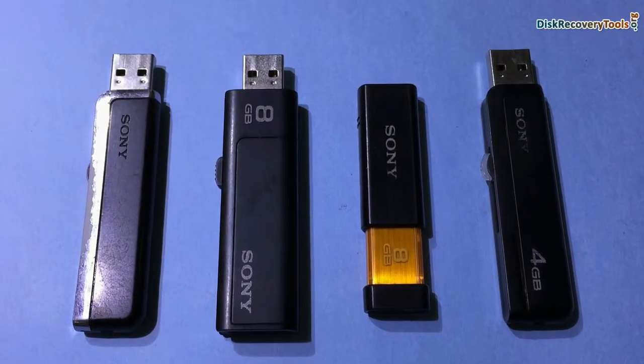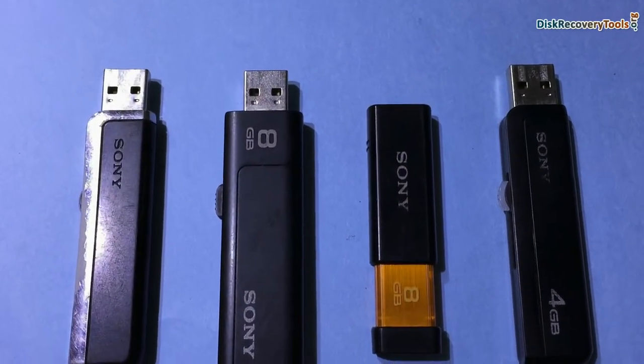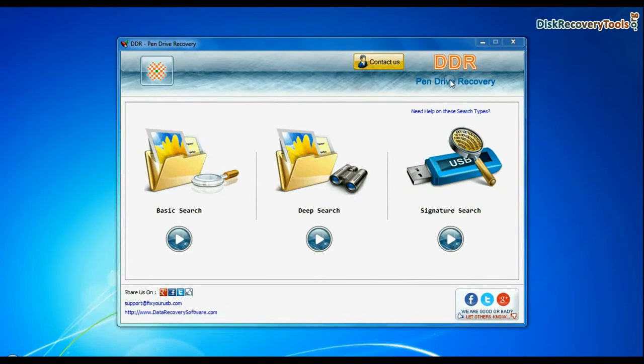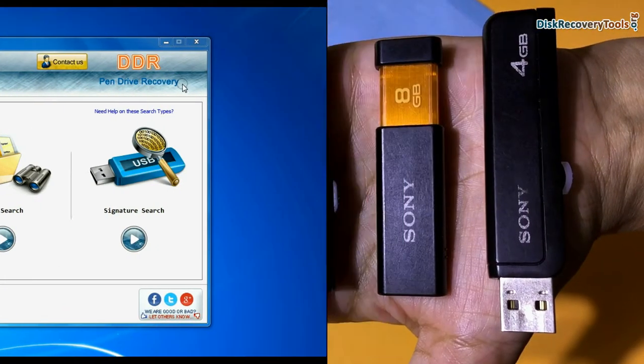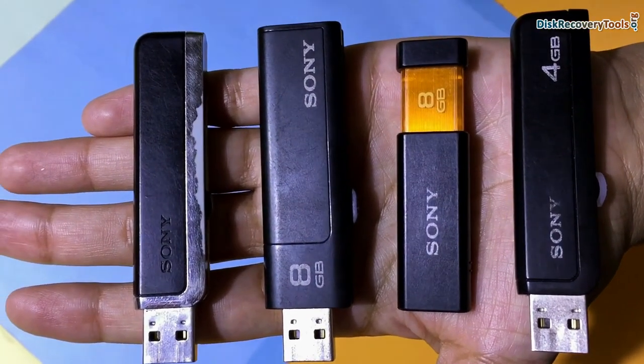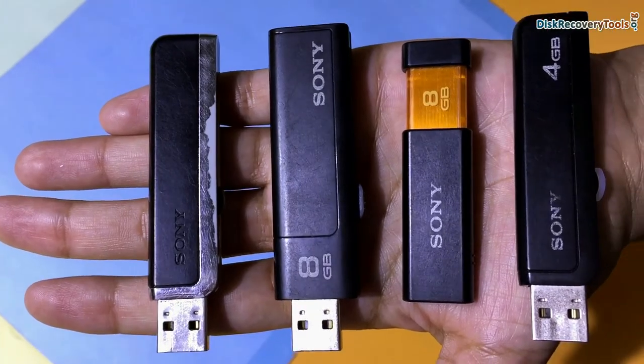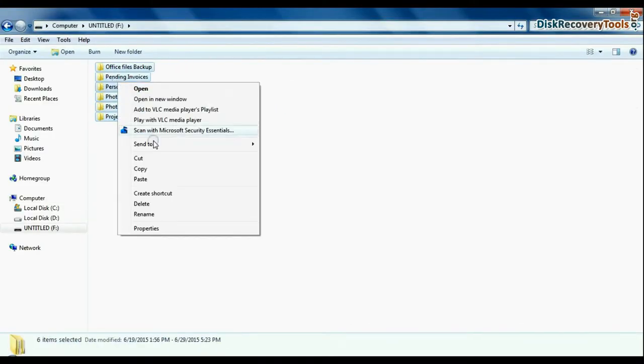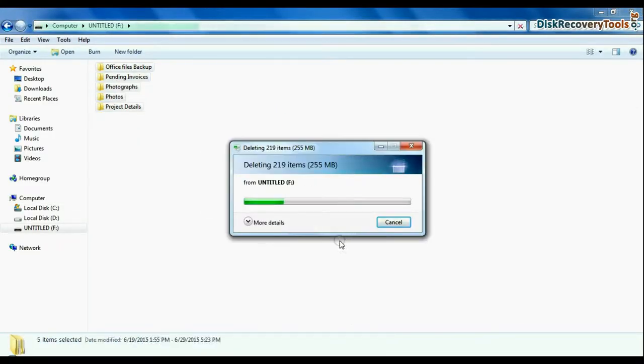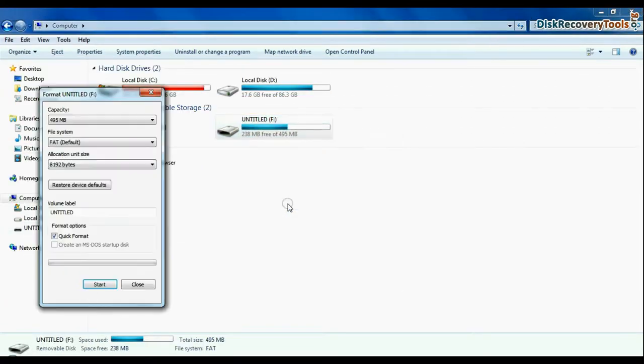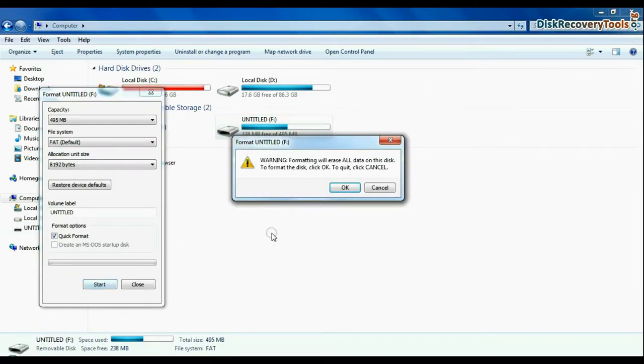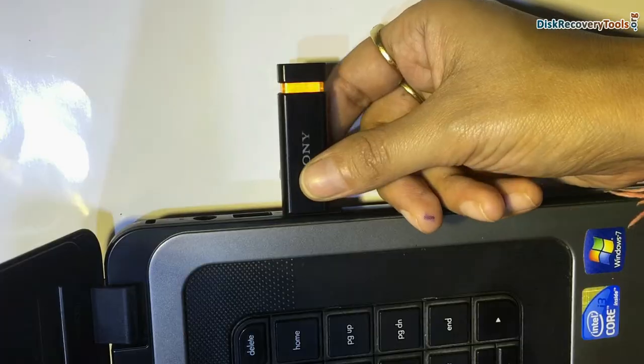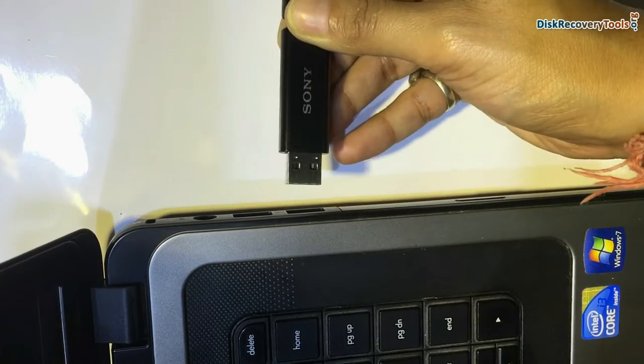Are you worried about how to restore deleted data from Sony USB Drive? DDR pen drive data recovery software successfully restores lost data from all major data loss cases, such as accidentally deleted files and folders, unintentionally formatted USB drive, corrupted flash drive, pen drive not removed properly, and others.